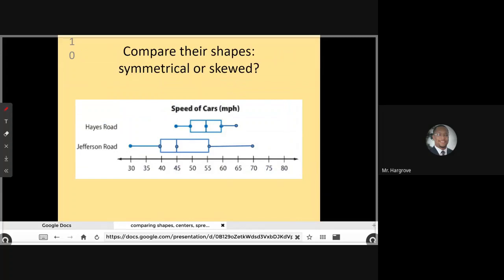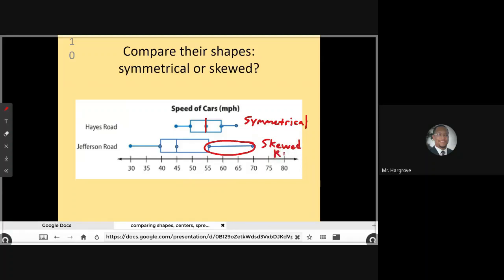Let's look at this in action, going back to the speed of cars on Hayes Road and Jefferson Road, and this time compare the shape of the data. If I split Hayes Road down the middle, what's on the right looks very much similar to what is on the left, so I would say that this is symmetrical. Now if I look at Jefferson Road, it is somewhat symmetrical, but I do see what looks like a tail on the right, so I would say this is slightly skewed right. Hayes Road is symmetrical while the data for Jefferson Road is skewed to the right.